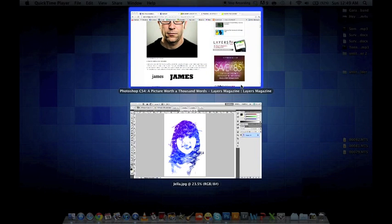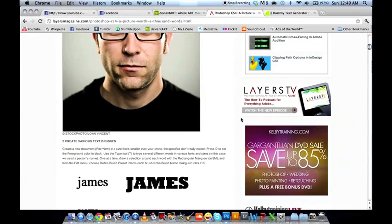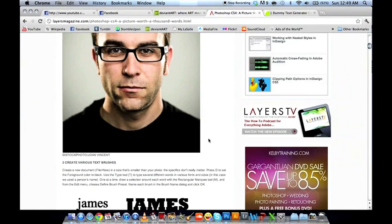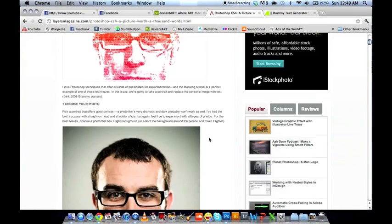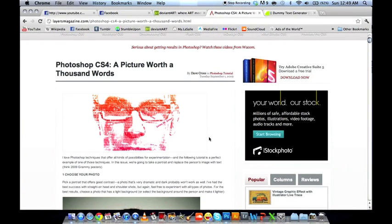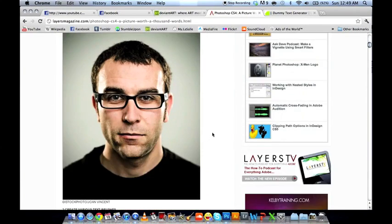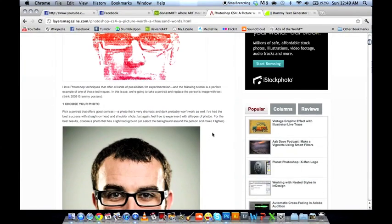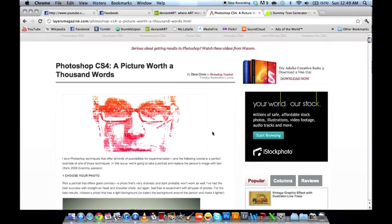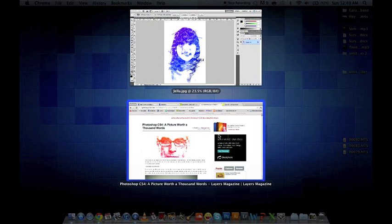This tutorial was found online on Layers Magazine. We'll provide a link below this video if you want a text step-by-step version of the tutorial.